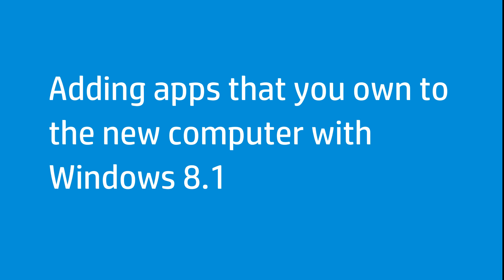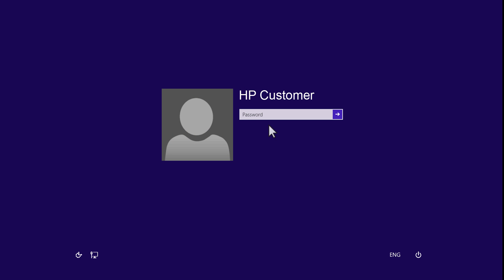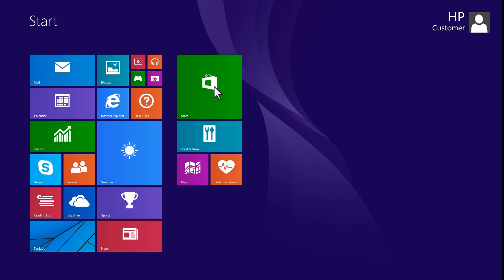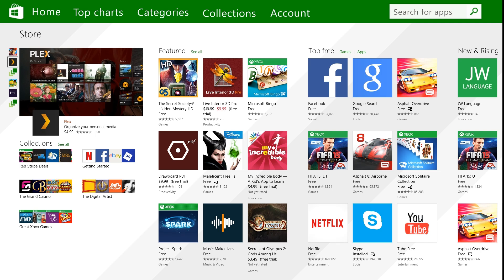If you are transferring files from a Windows 8 computer, you can also add your purchased apps to the new computer. Log in to your computer using the account transferred from the other computer. On the Start screen, click the Store tile. Find the list of apps from your account that are not installed on this PC using the Windows Store app menus.